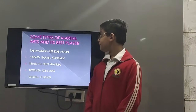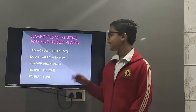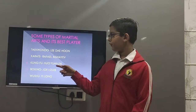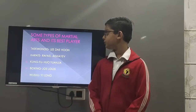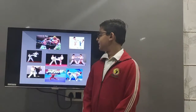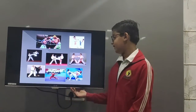Some types of martial arts: Taekwondo, Karate, Kung Fu, Boxing, and Wushu. These are some pictures of martial arts players.